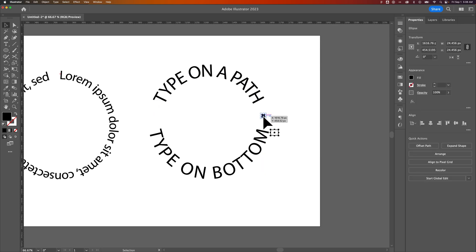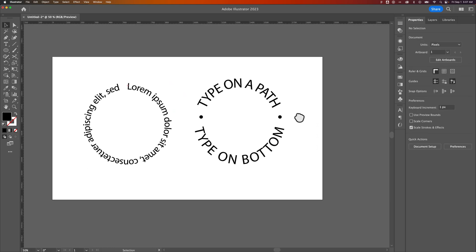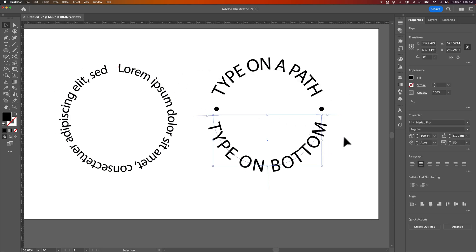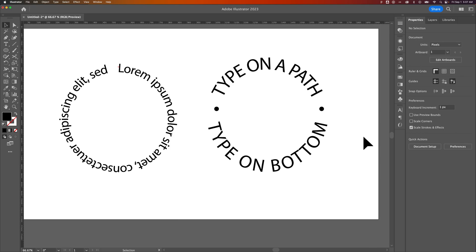Make sure the two half circles line up exactly at their anchor points so they form a complete circle shape. You can add little decorations to make it look like a badge and type in the center. That's how you can put text on top and bottom — remember, you have to split the circle first, then use the Type on a Path options to get everything typed in the correct direction here in Adobe Illustrator.